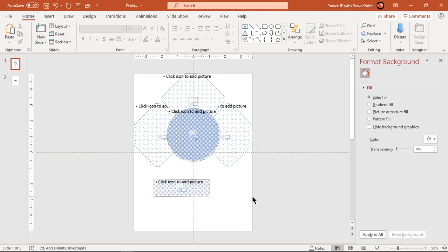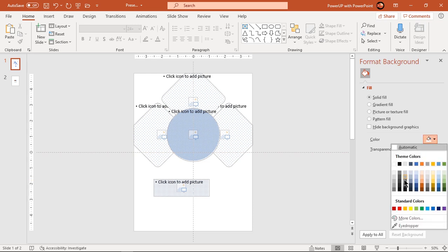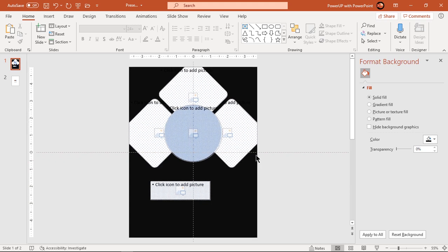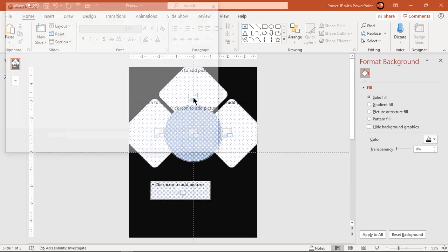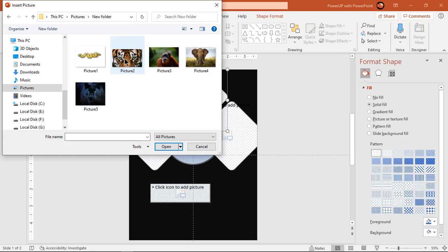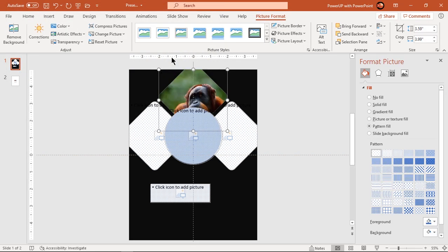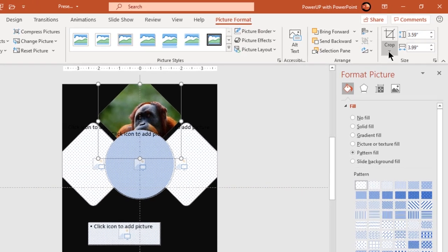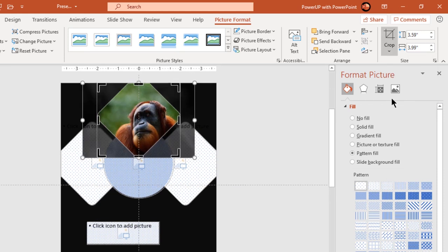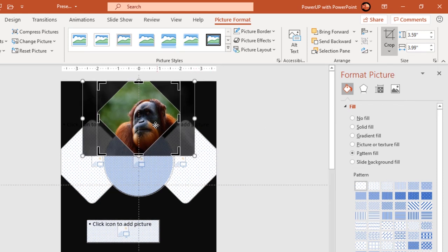Format the background with a solid dark gray color and add your images into each of these picture placeholders. If any of the images don't fit properly, we can adjust it using the Fill option under the Crop tool.